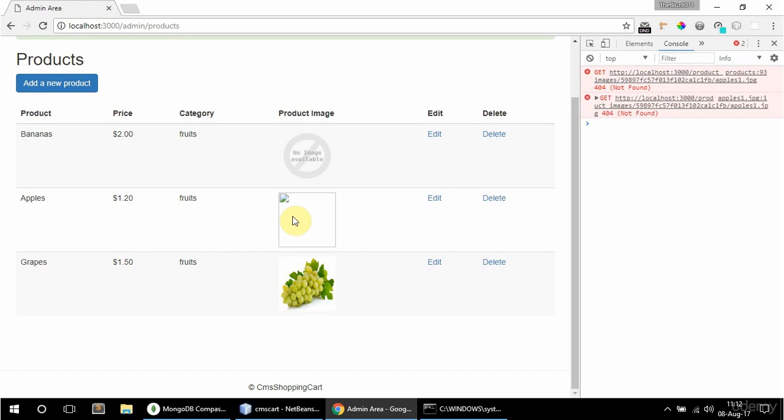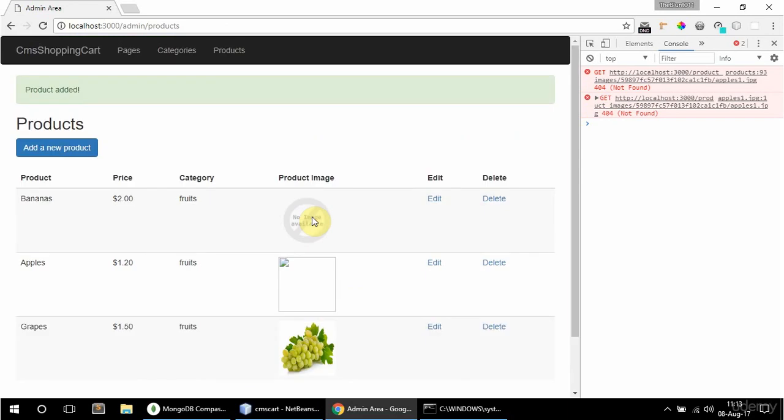And this is going to work when I enable editing a product — then I will be able to change the image. It's all good basically. Okay, that's it for this video. See you in the next one.